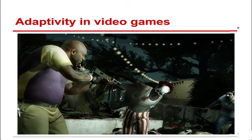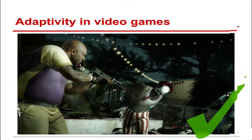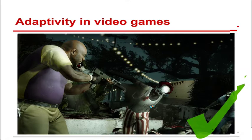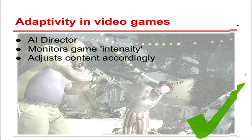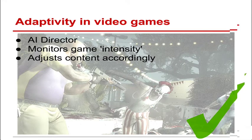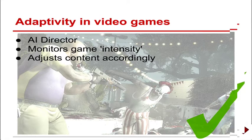And this is Left 4 Dead. This is a zombie survival game where the players have to get to an end goal. And I actually am doing a little bit of this. So in Left 4 Dead, there's an AI director which controls some of the game content. It monitors the players. It monitors the intensity of the game and adjusts it accordingly. And this is what I'm doing.